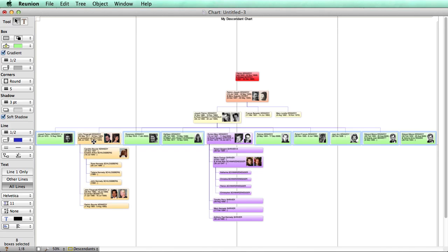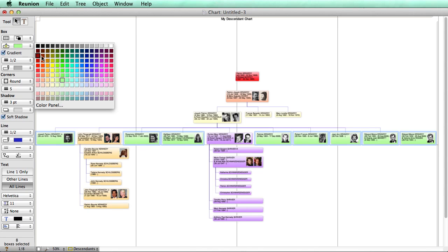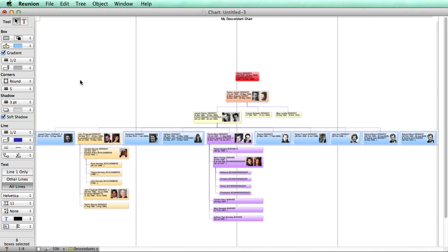And click on that box to deselect it. And then we can change the color of the rest of the generation. Say, make it light blue.